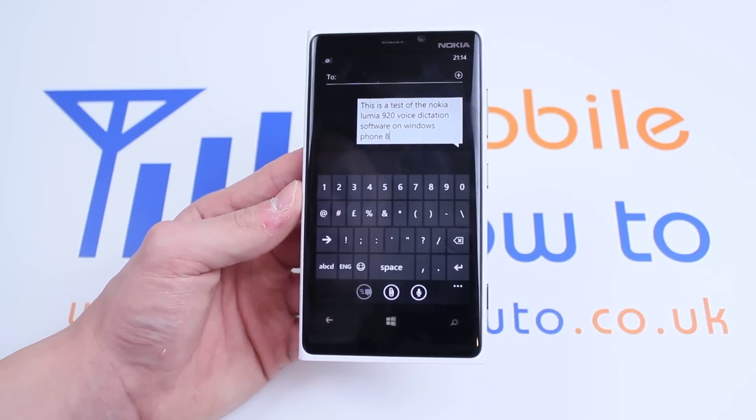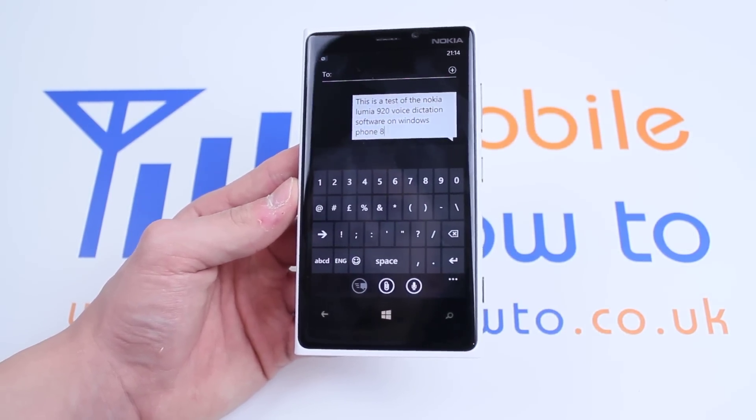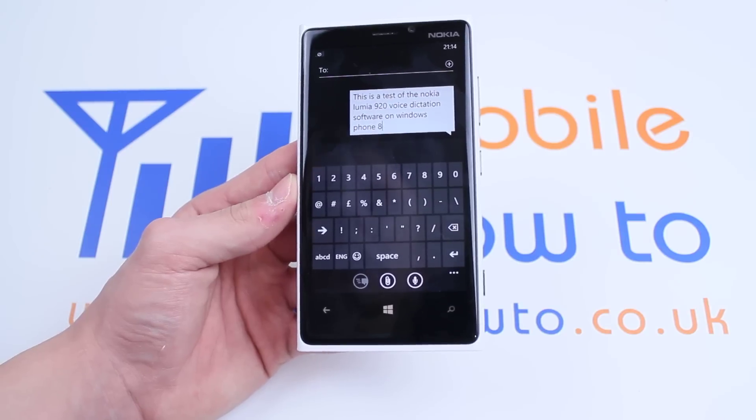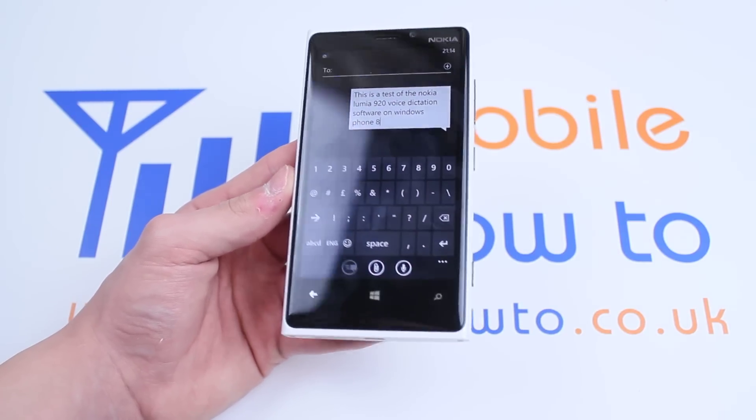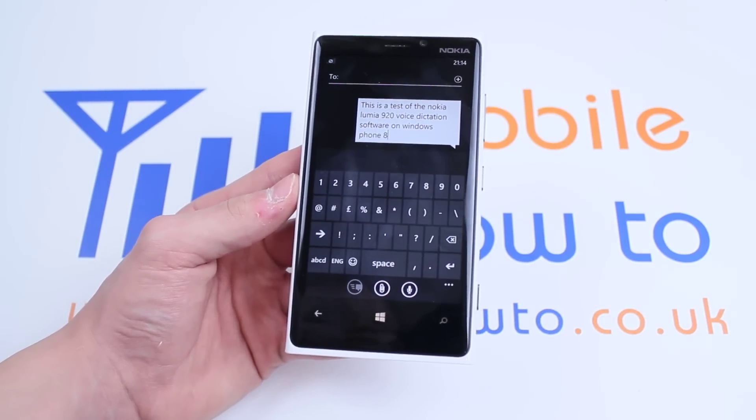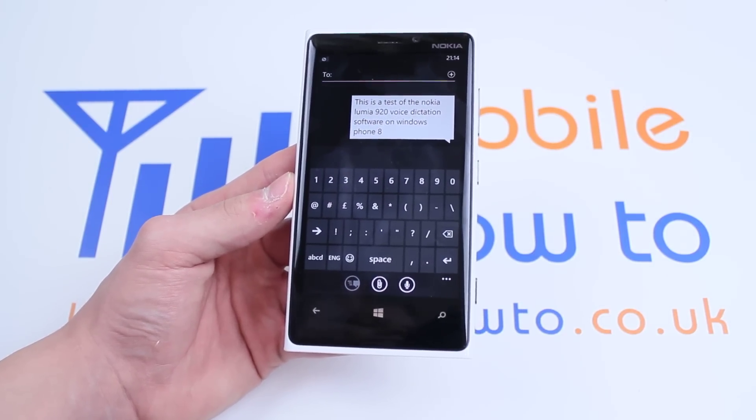You might not prefer to do it this way, but if you do, that's how you would use voice dictation on the Lumia 920 and Windows Phone 8.